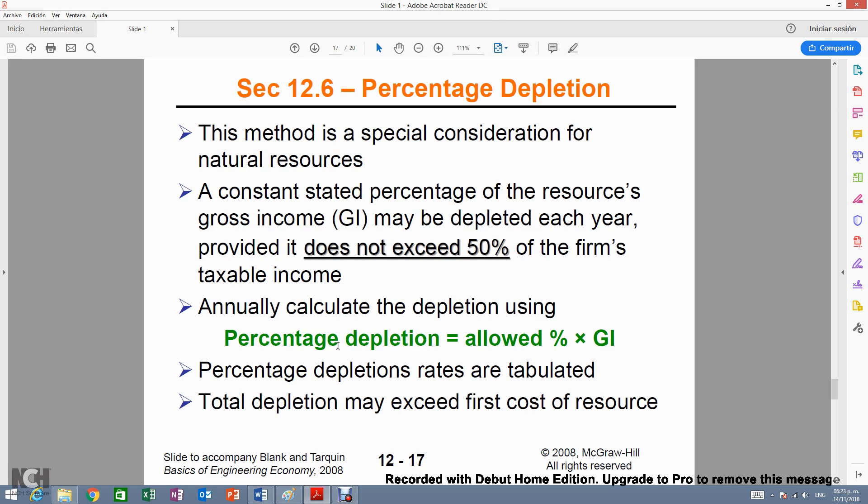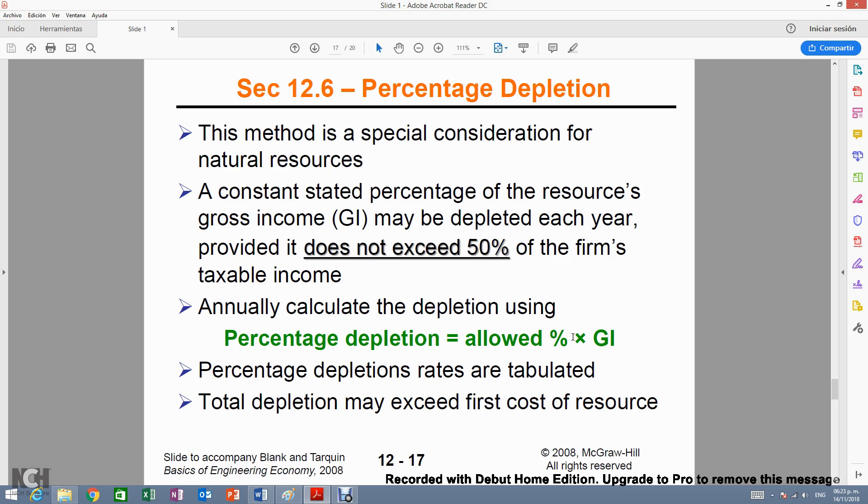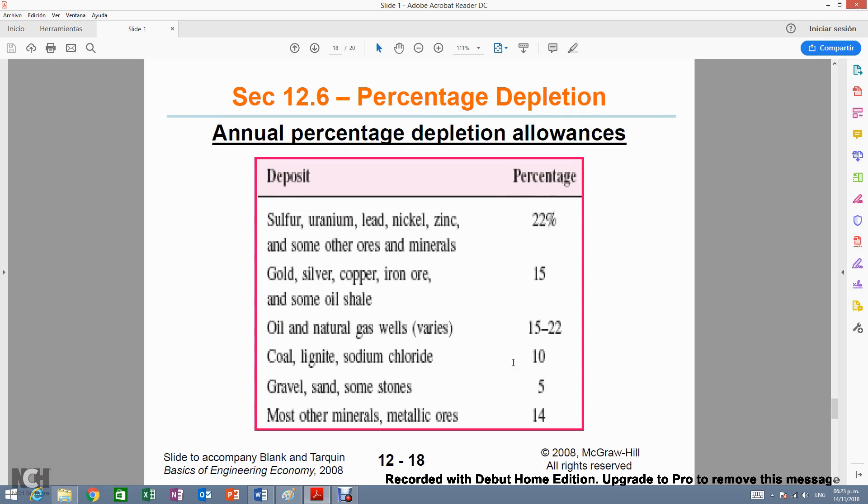We will be assuming for simplicity purposes that the depletion charges do not exceed 50% of the firm's taxable income. This will be true in all of the problems dealing with this chapter and with depletion. The formula is relatively simple. Percentage depletion would be equal to the allowed percentage times the gross income. This allowed percentage comes from slide 12-18.